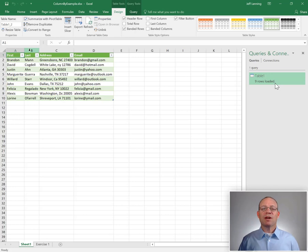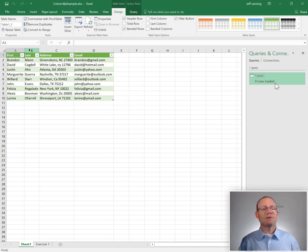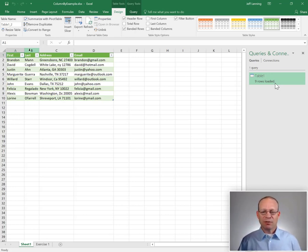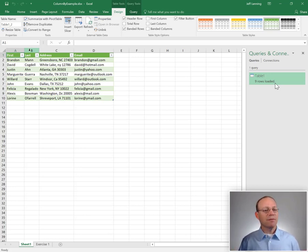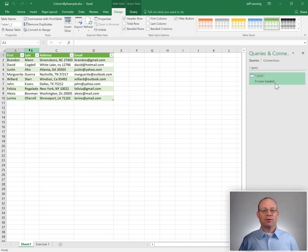So again, this is great because it gives us the ease of Flash Fill instead of worrying about formulas or manually defining transformations. It's more intuitive. We just give it the first one and it fills the pattern down.